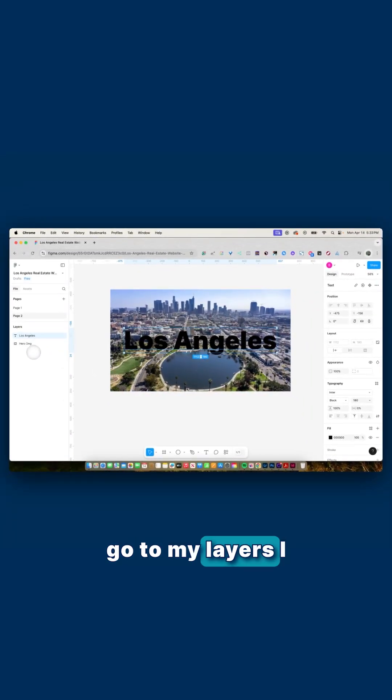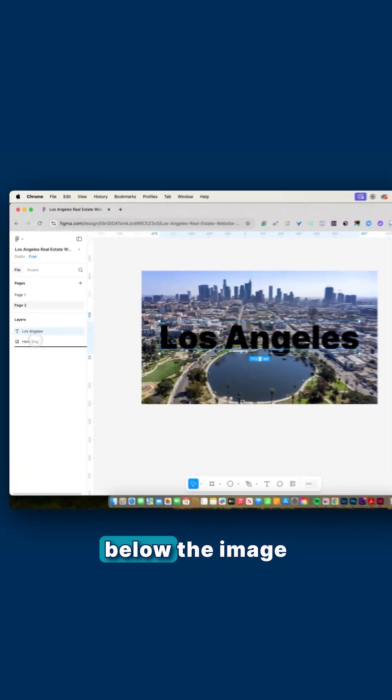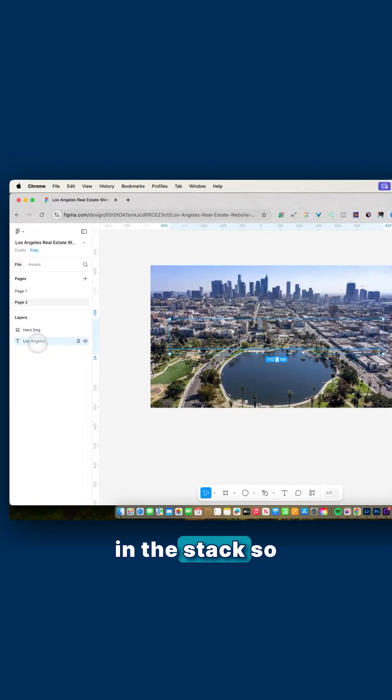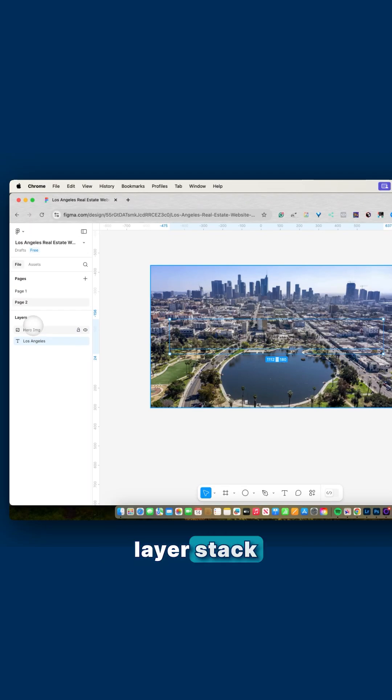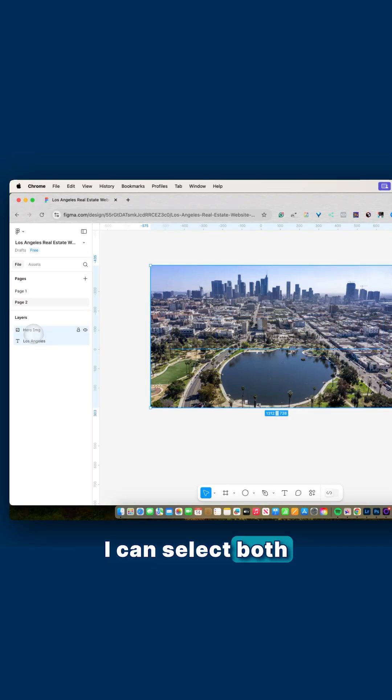If I go to my layers, I want to make sure that the text is below the image in the stack. So we're going to temporarily not see it, but in the layer stack I have my image and then my text.